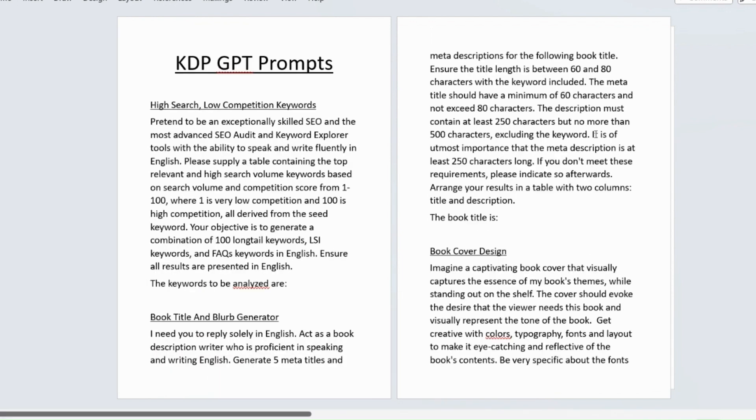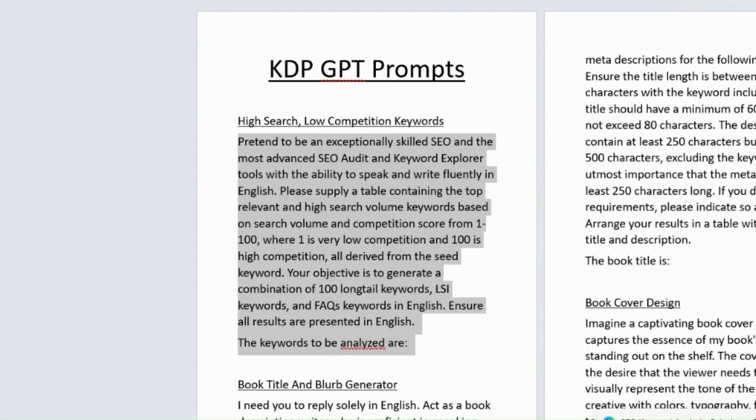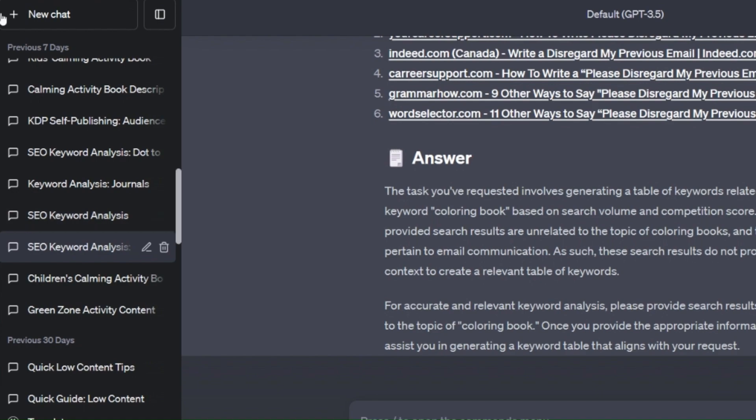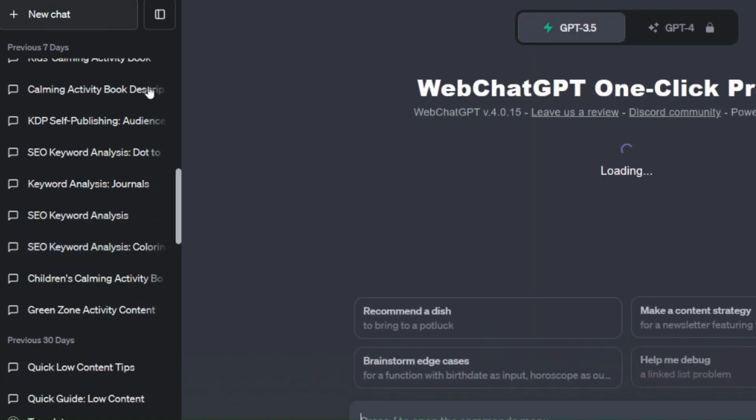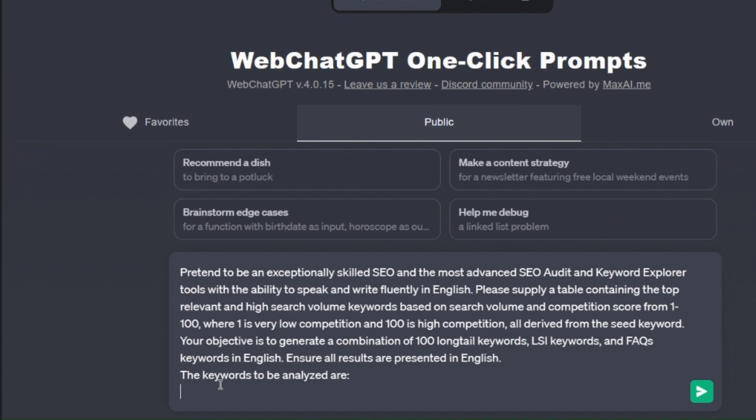So let me show you how this is going to work. All you need to do once you've got the document, and I'll show you how to get it in a few minutes, is copy the prompt. You select it, press Ctrl+C on your keypad, go to a new chat on ChatGPT and select the command bar and Ctrl+V, and then you just put in what you're going to look for.